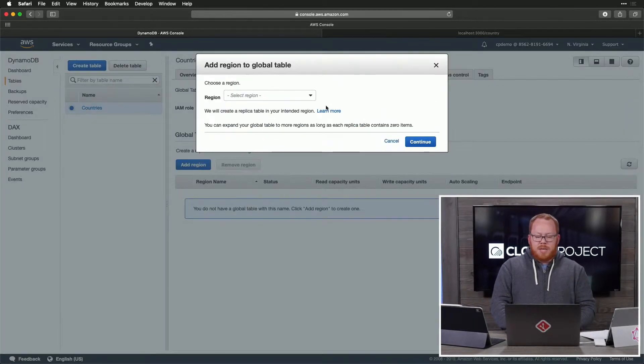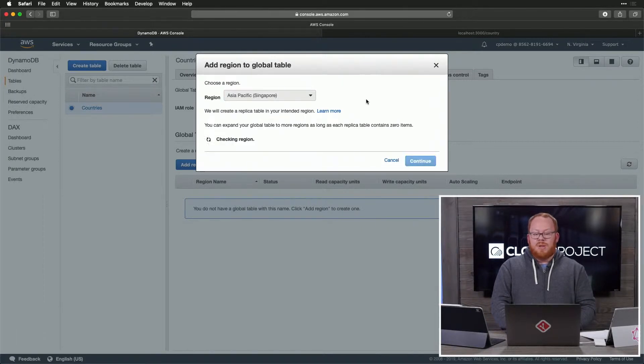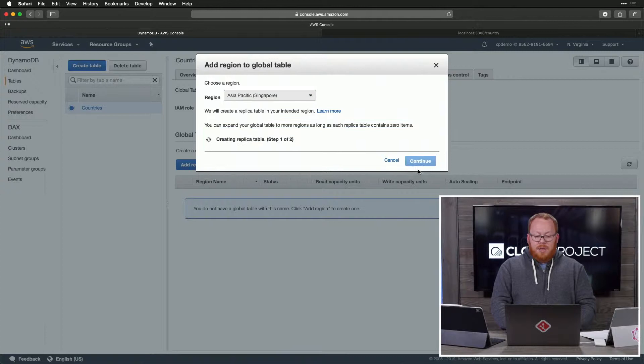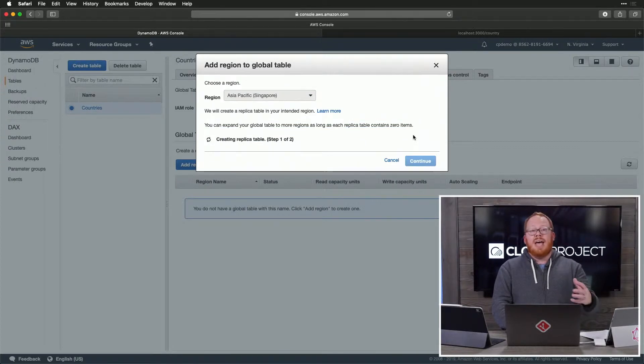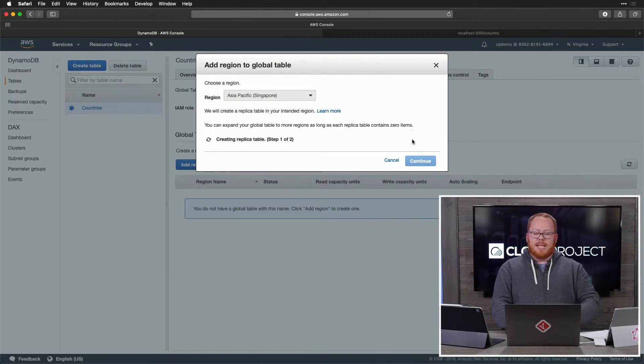The next thing we can do is just add a region. If you remember, we're going to be doing AP Southeast 1, which is Singapore. We just hit continue, and it's going to go ahead and go through the process of creating our global table. Perfect. That's what we want.